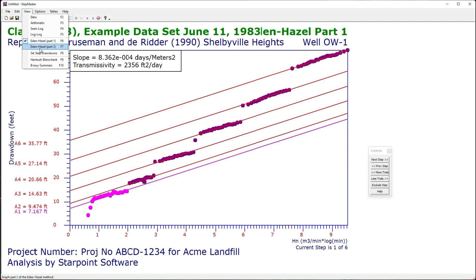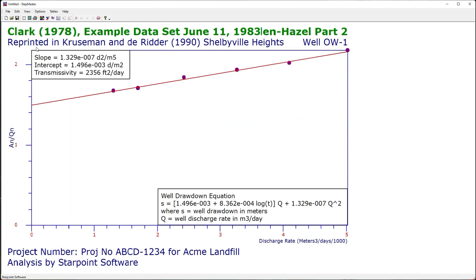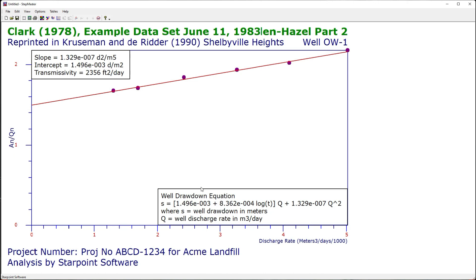From the view menu I can select Eden-Hazel part two. From this I can calculate the well drawdown equation. You can see that there is a data point for each step in the test, and a best fit line is drawn through that data point — that is how the well drawdown equation is calculated.